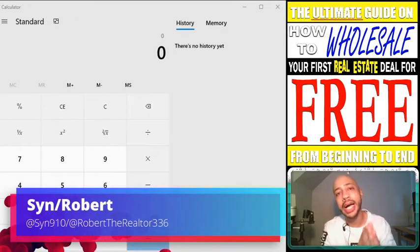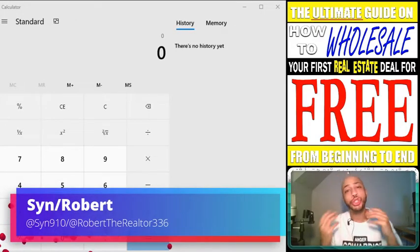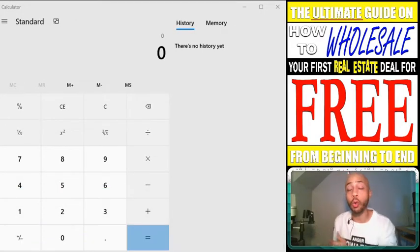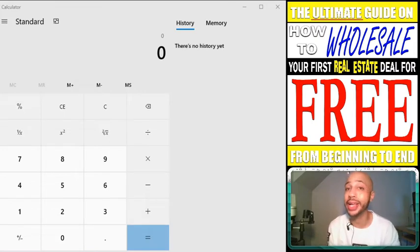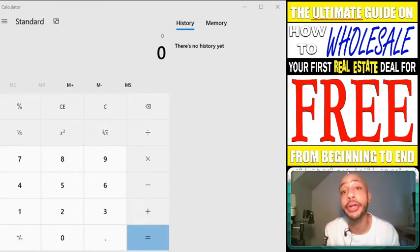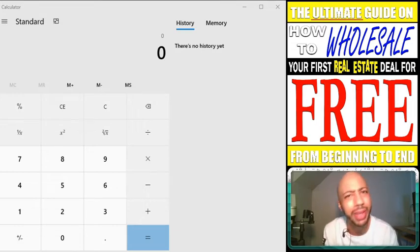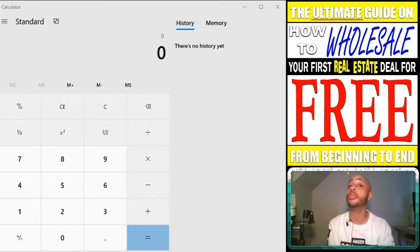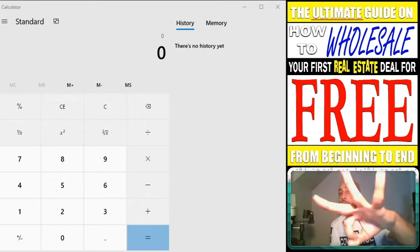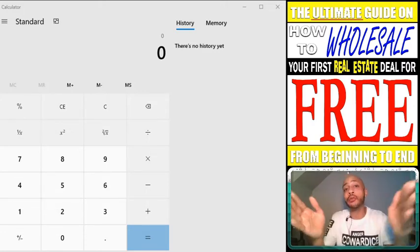When I first got started in this business, trying to figure out what I should offer a seller was one of the biggest challenges I was facing. I know there has to be someone else out there going through the same thing. In this video, I want to give you three different ways that you could try to narrow down your numbers a little bit to find out what you should offer the seller.